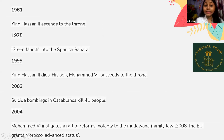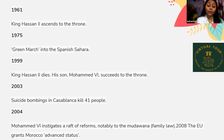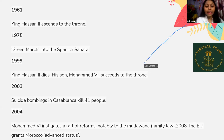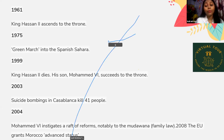In 1961, King Hassan II ascended to the throne. In 1975, the Green March into the Spanish Sahara — coordinated by the Moroccan government to force Spain to hand over the disputed territory. In 1998 and 1999, King Hassan II died and his son Mohammed VI succeeded to the throne. Suicide bombings in Casablanca killed 41 people. Mohammed VI instigated a raft of reforms, notably to the Mudwana family law, which is a personal status family code in Moroccan law.